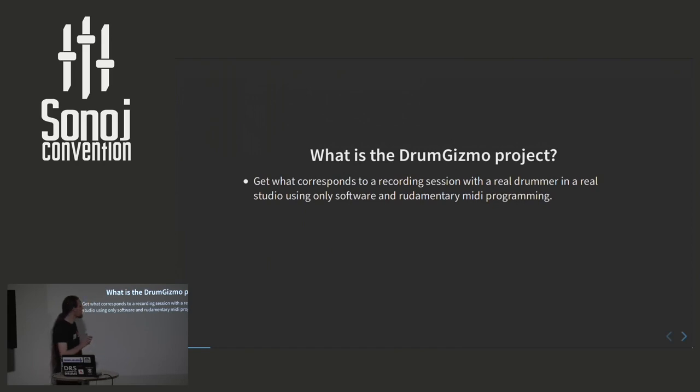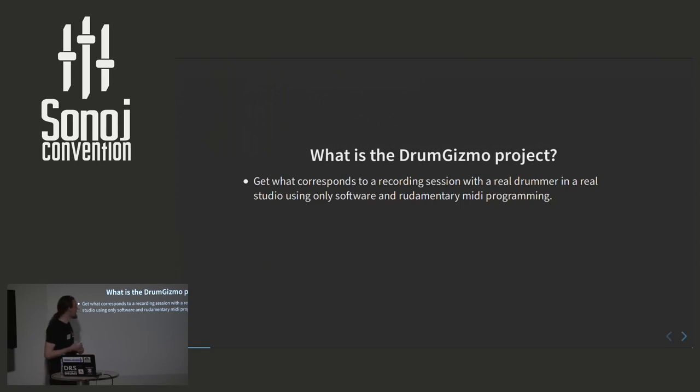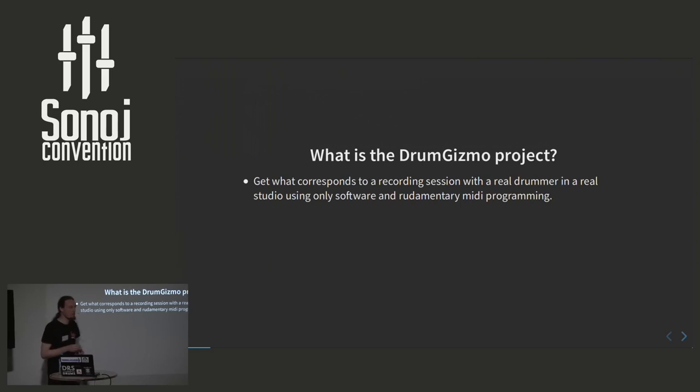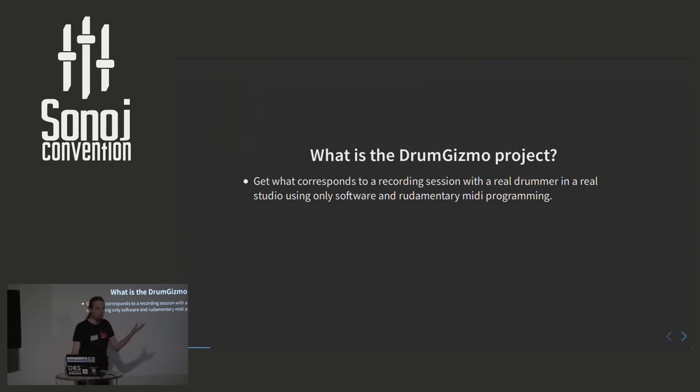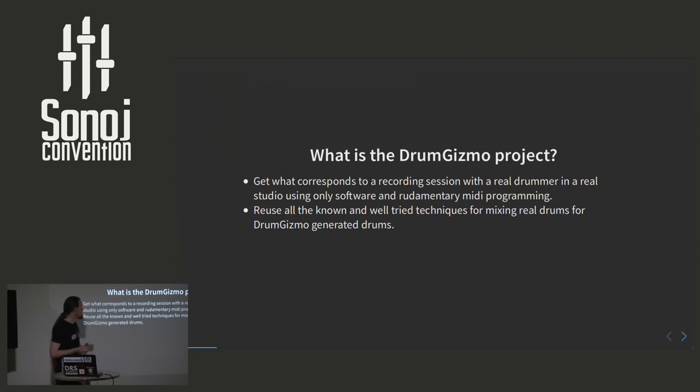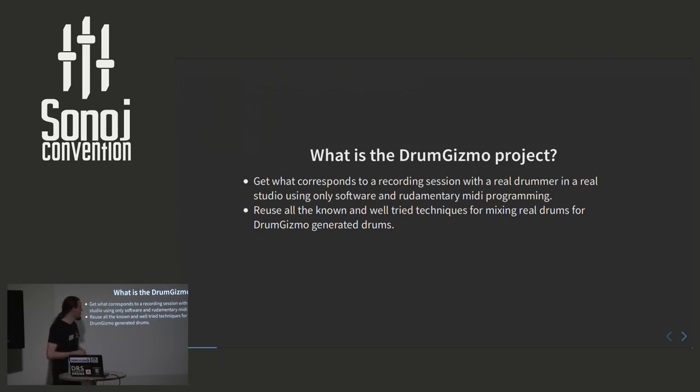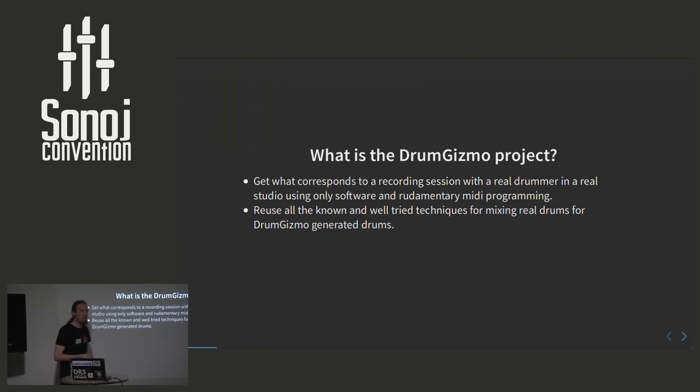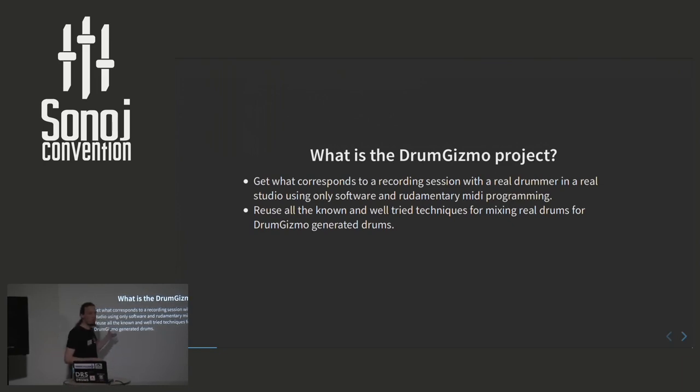What we want to do is basically replace the drummer. And that's pretty silly because I'm a drummer and I'm trying to replace myself here. But the idea is to get what corresponds to a recording session with a drummer in a real studio using, for example, MIDI. And only rudimentary MIDI. And by rudimentary I mean just plotting in notes with constant velocity and no time shift or humanization or anything. And then the DrumGizmo project will make this smooth and nice and realistic. We also want to be able to reuse all these well-known and tried techniques for mixing real drums.